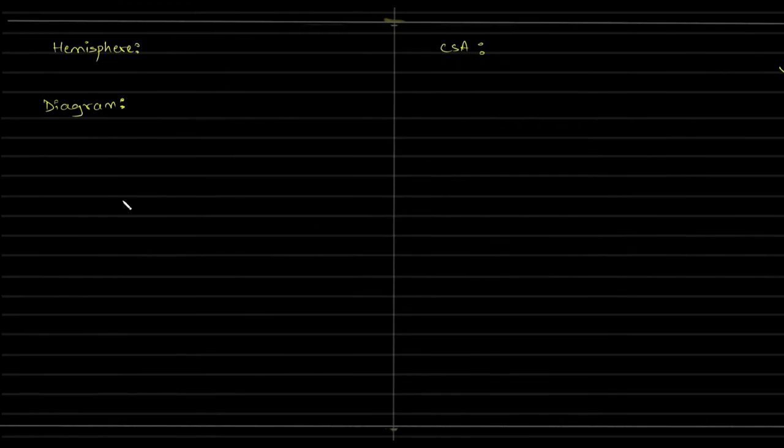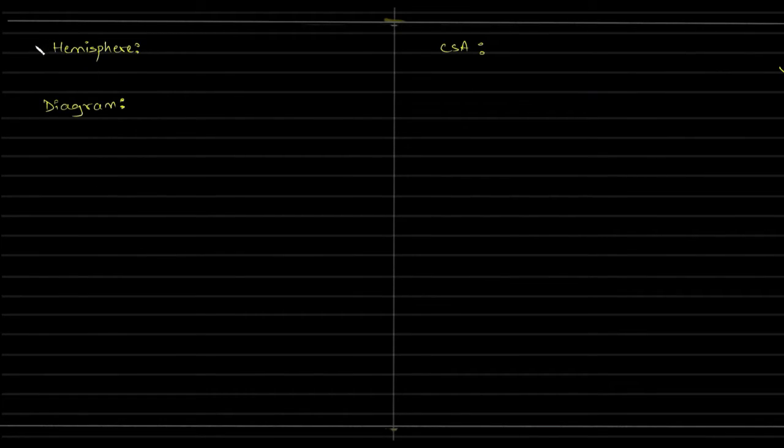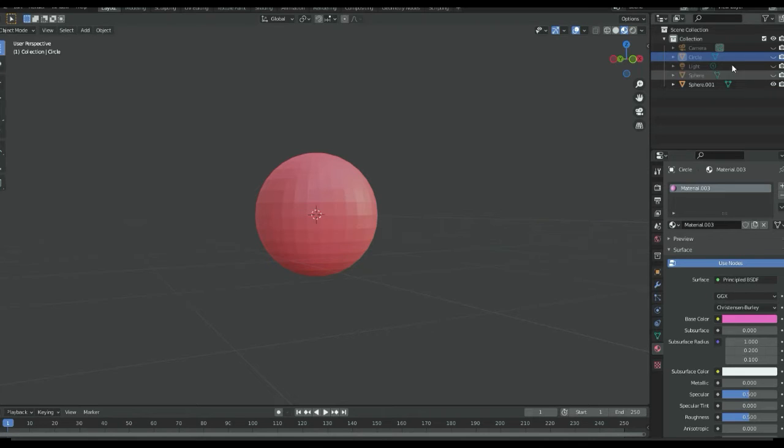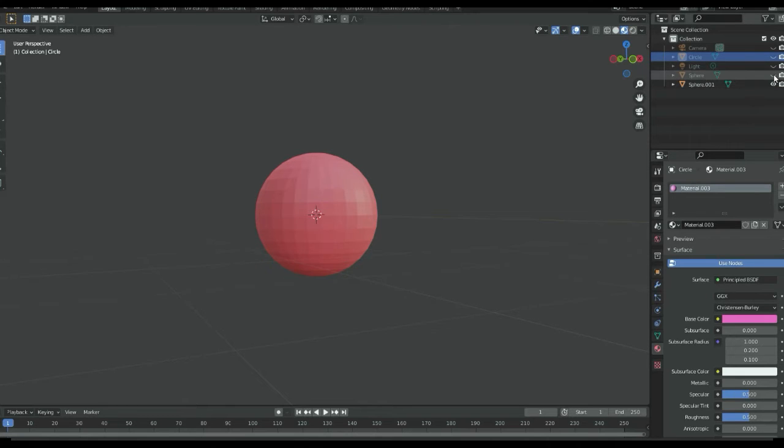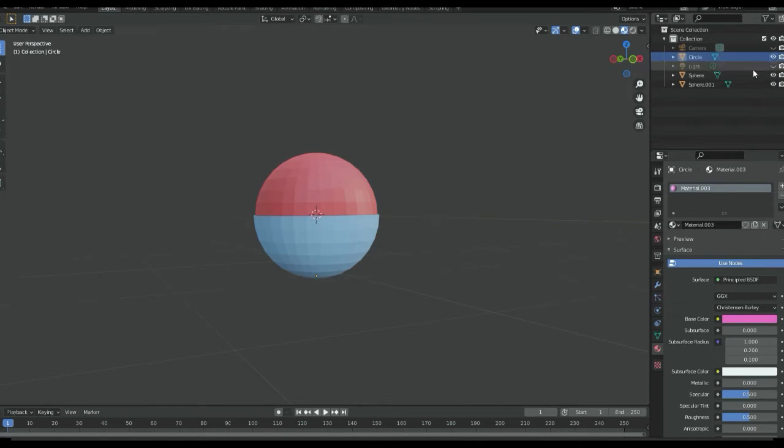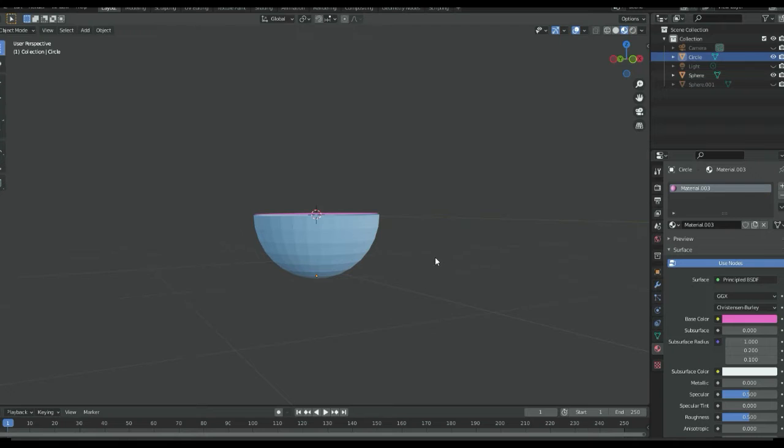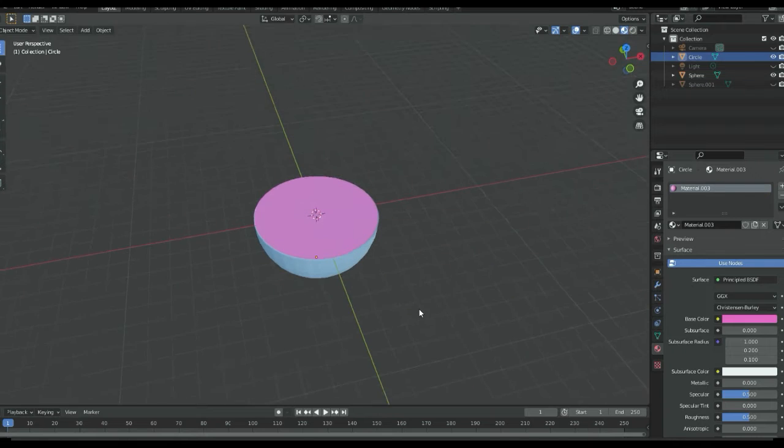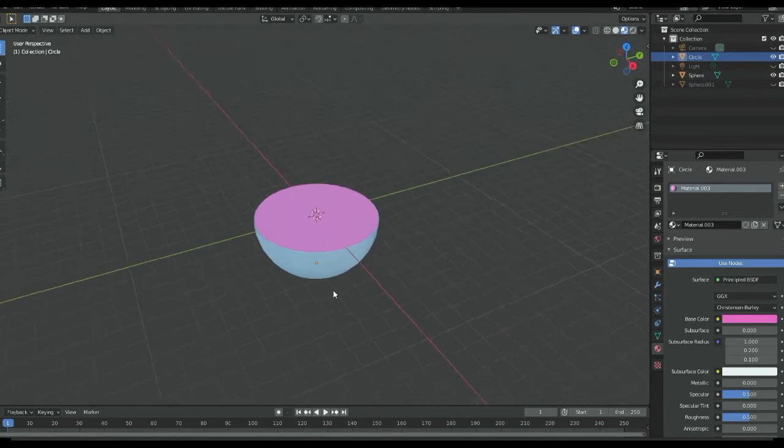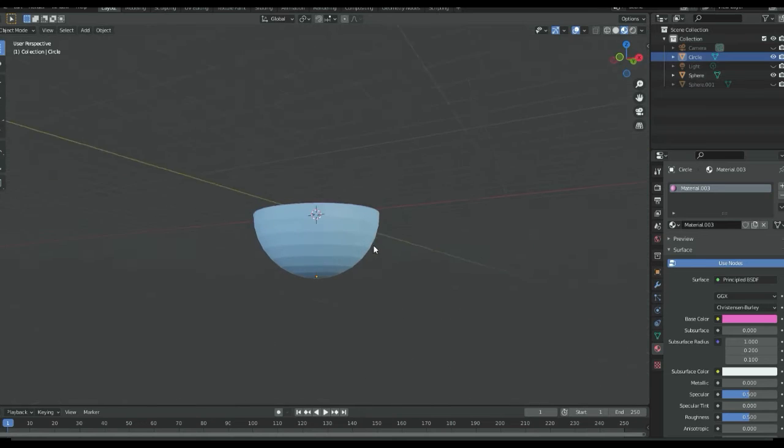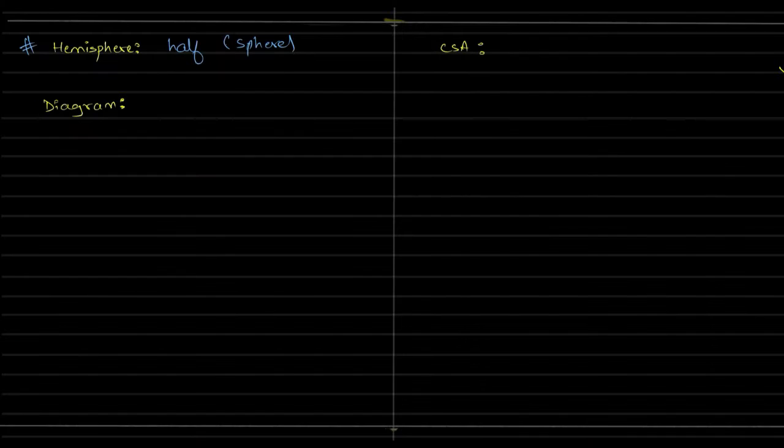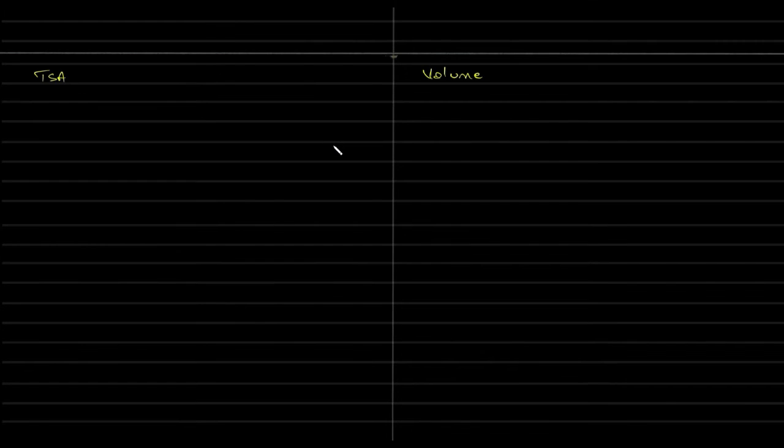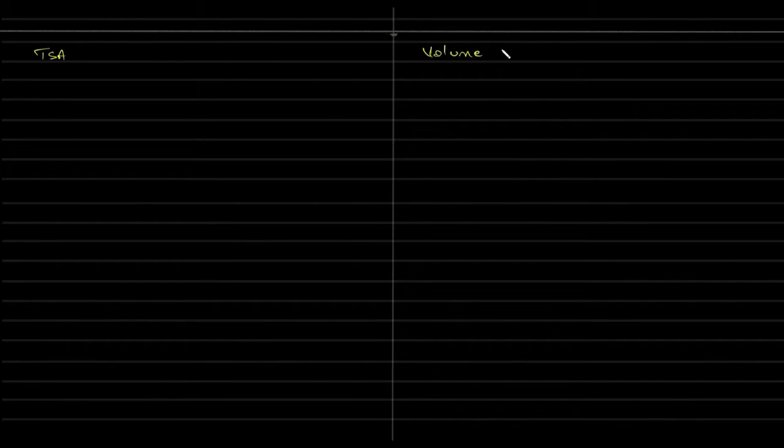Now we'll begin with hemisphere. Hemisphere is nothing but half of a sphere. How does it look? So if I take this sphere and cut it right, you will get the hemisphere—half of it. Does it make sense?